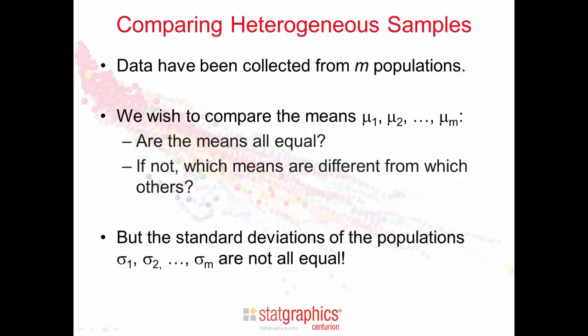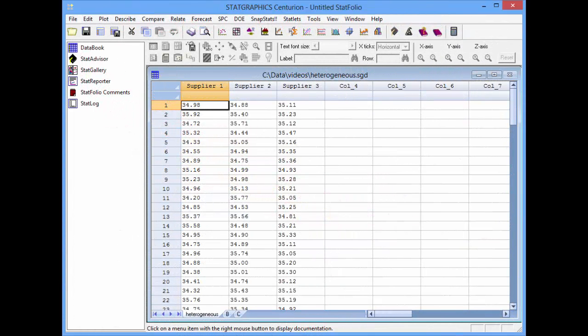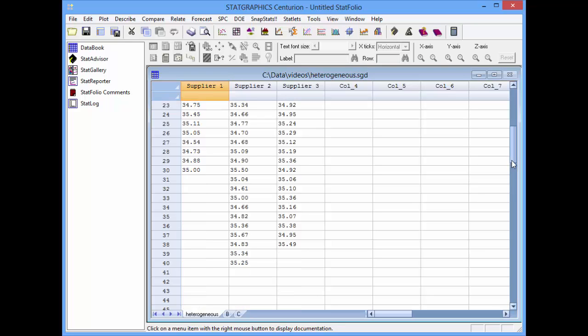The kicker here, though, is that we are not willing to assume that the standard deviations of the populations are all the same. As an example, I've loaded into the StatGraphics data sheet measurements I've made on material received from three suppliers. If I scroll down a bit, you'll notice that the number of samples varies from one supplier to the next. There are 30 samples for supplier 1, 40 samples for supplier 2, and 38 samples for supplier 3.